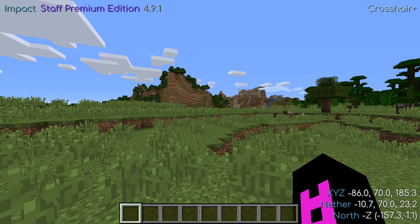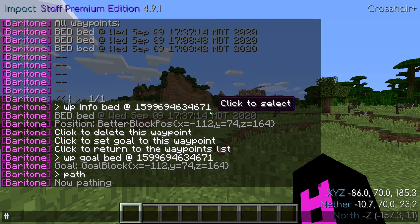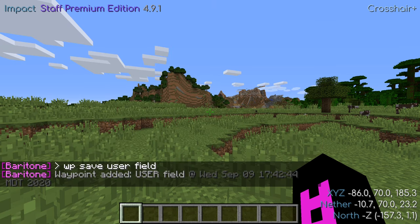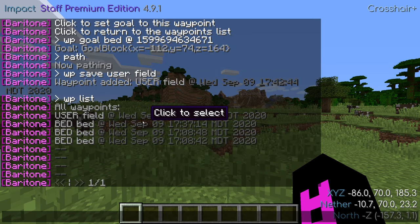Let's say you want to set your own waypoint. If you're already in the area you'd like to add a waypoint to, it's as simple as using the command WPSaveUser. In this case, I'll name the waypoint "field". As you can see, my waypoint has now been saved. It will show on the waypoint list as well.